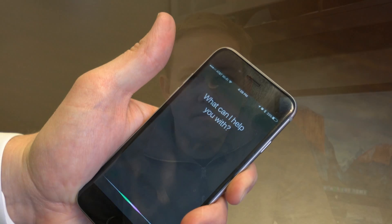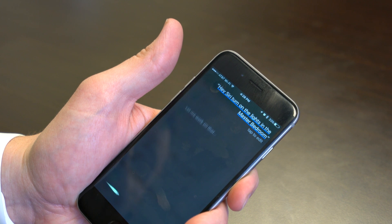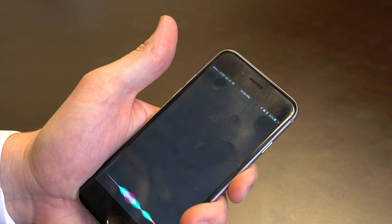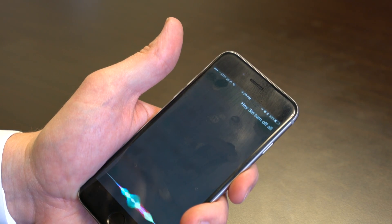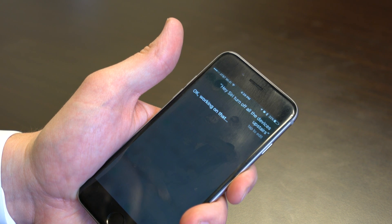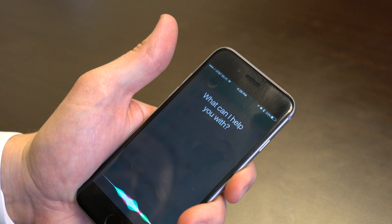Now that we've set up rooms and zones, I'm going to show you how to use the Siri commands associated with these features. Hey Siri, turn on the lights in the master bedroom. The lights are turned on. In addition, you can also command a whole zone — hey Siri, turn off all the devices upstairs. They are turned off.